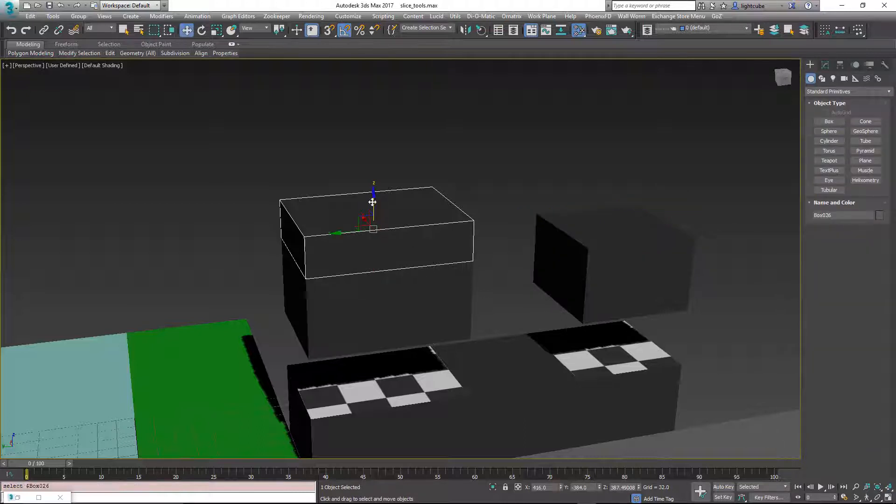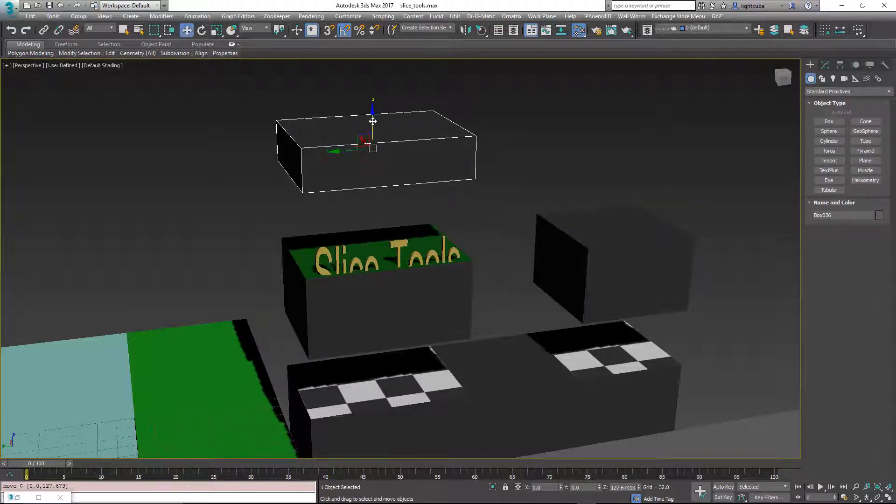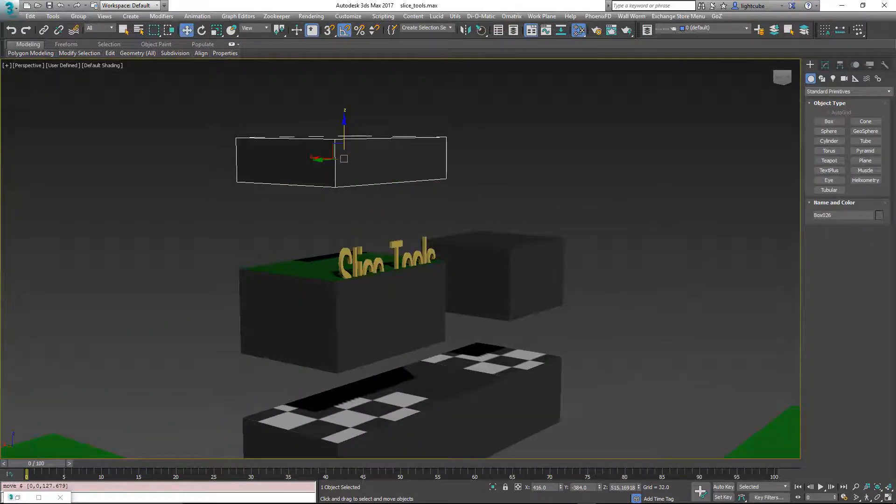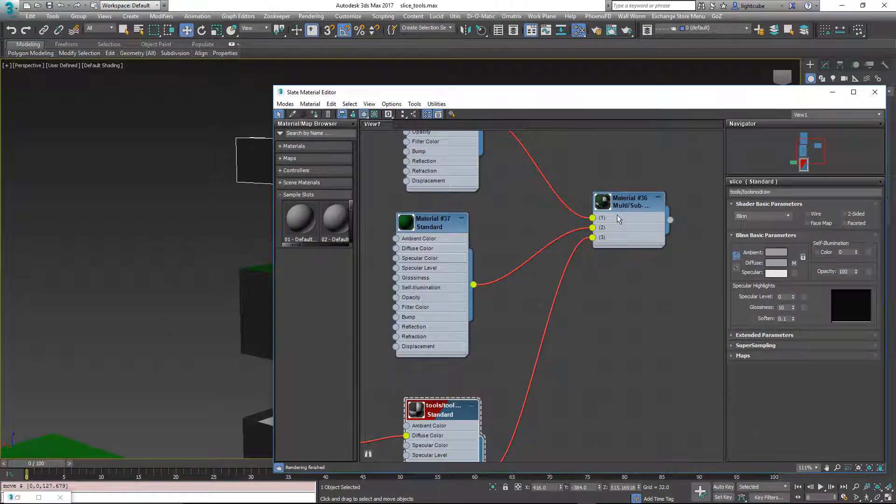Now when you switch, check on this, you'll see that it's the green material ID number two from our multi-material.